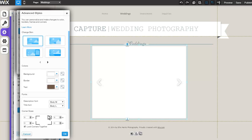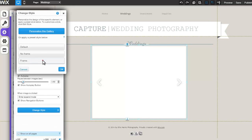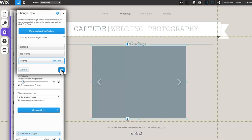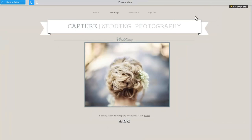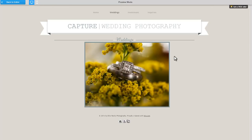Once you've finished making changes to your gallery, be sure to click OK. You now have a stunning slideshow gallery added to your site. To learn more about this or any of our other features, be sure to visit our Learning Center at Wix.com.